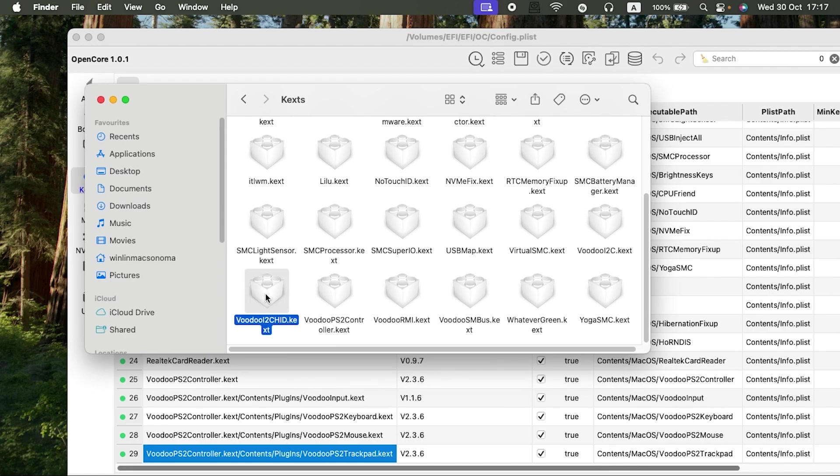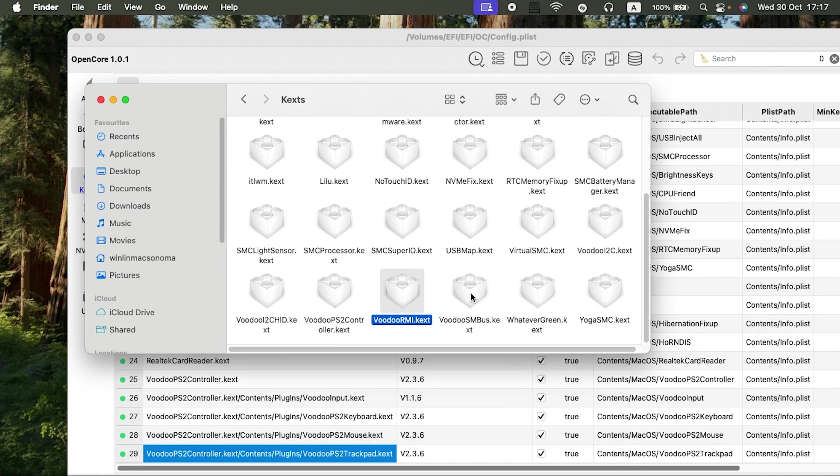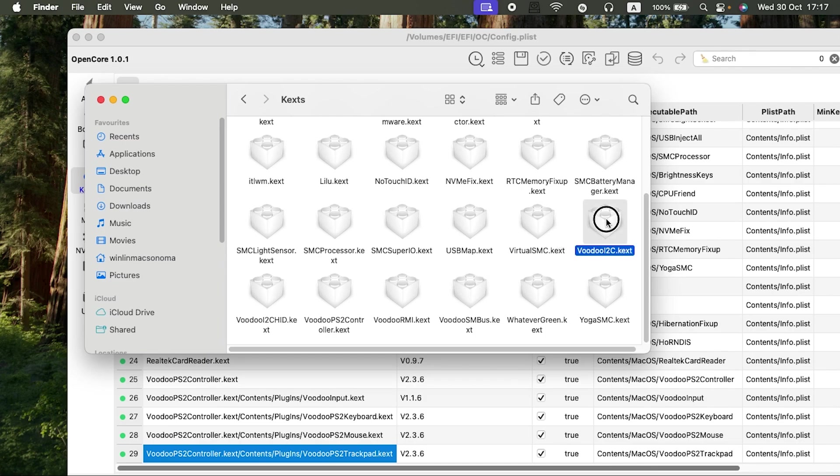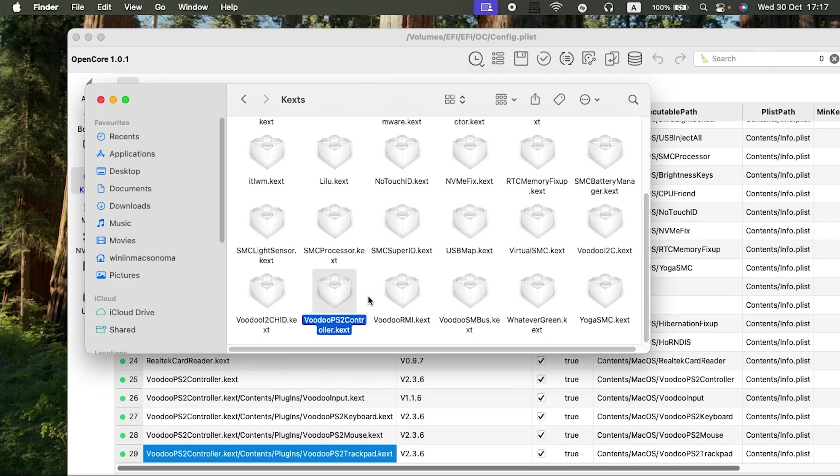EFI, OC, kexts. Here is my previous EFI that I was using. You can see I have the VoodooI2C, the VoodooPS2, VoodooRMI, VoodooSMBuzz, and the VoodooI2C. What made my kexts or rather my EFI not work at the moment is because of the VoodooI2C, I2C HID, PS—not PS2—RMI and SMBuzz.